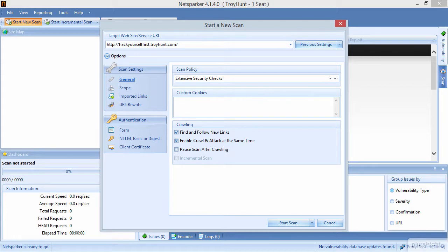We start at one point, and then there's a link to somewhere else, then to somewhere else, and to somewhere else again. When we talk about Spidering, we're talking about crawling all of those links and building up a picture of how the site is put together. This is one of the most fundamental principles in reconnaissance and footprinting, because it's really just following links on the site — it's not necessarily doing anything malicious.